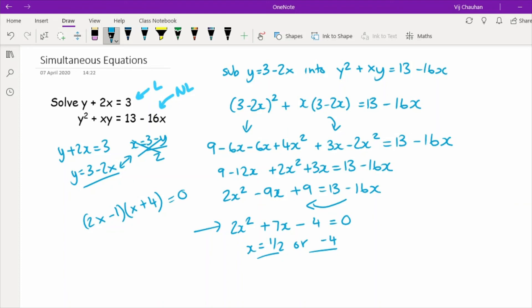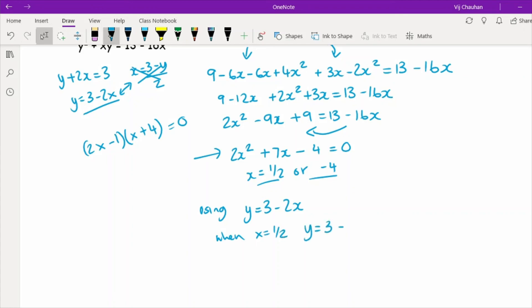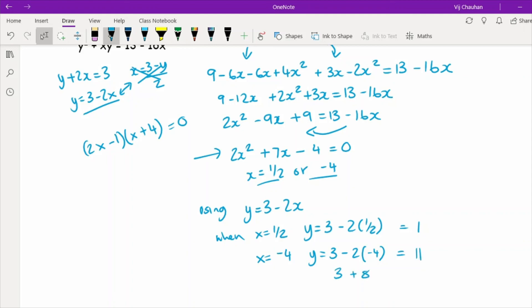Now using y equals 3 minus 2x to find the respective y values: when x equals one half, y equals 3 minus 2 times one half which equals 1; and when x equals minus 4, y equals 3 minus 2 times minus 4 which is 3 plus 8 equals 11. So the solutions are x equals one half with y equals 1, and x equals minus 4 with y equals 11.